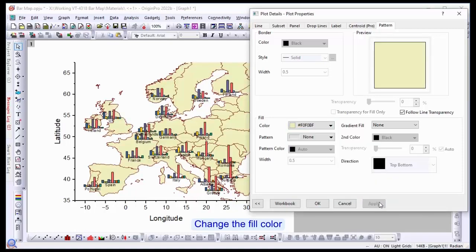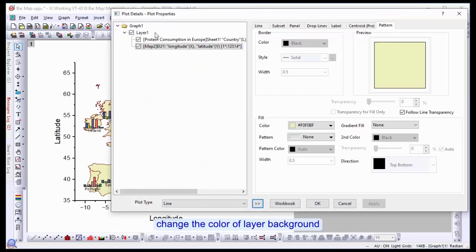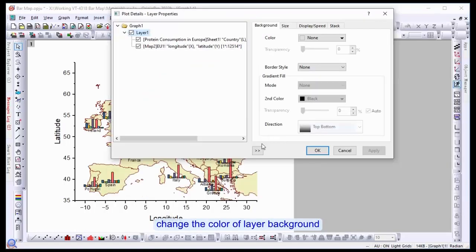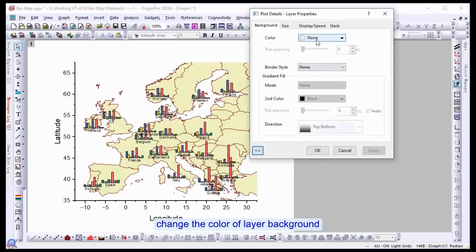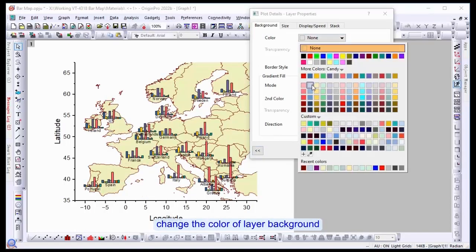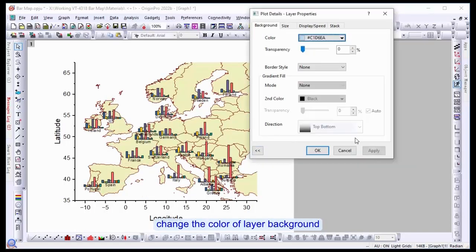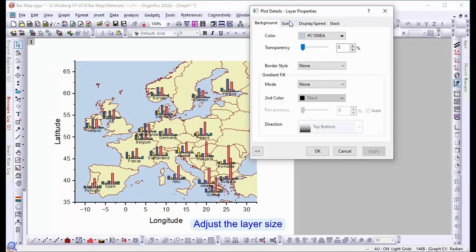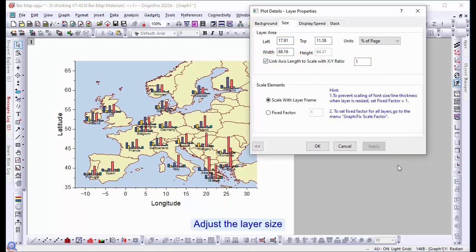We're also going to change the color of the layer backgrounds. You can see it's set as none, and we're going to choose a light blue. Adjust the size so it's proportional to the graph.